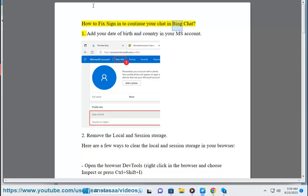How to fix 'sign in to continue your chat' in Bing Chat. Step 1: Add your date of birth and country in your Microsoft account.